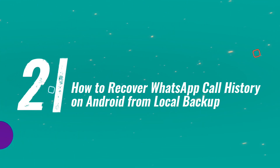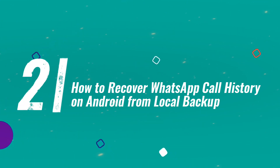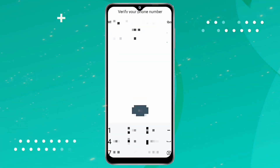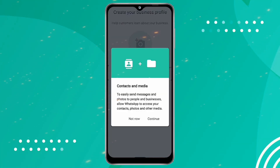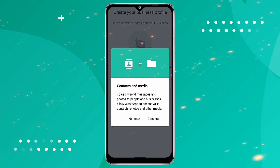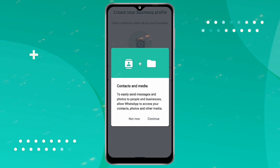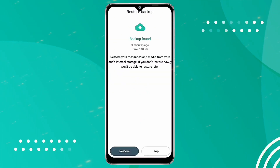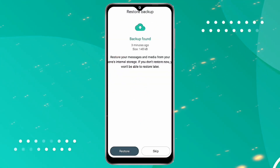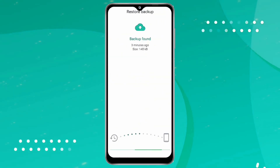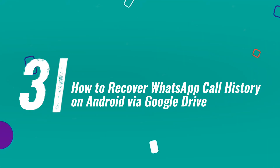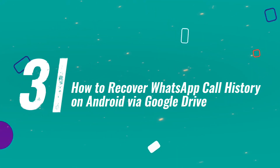Method two: how to recover WhatsApp call history on Android from local backup. All WhatsApp data is stored in your phone's memory. If you have a backup, simply delete the app and reinstall it — it should prompt you to restore the created copy.